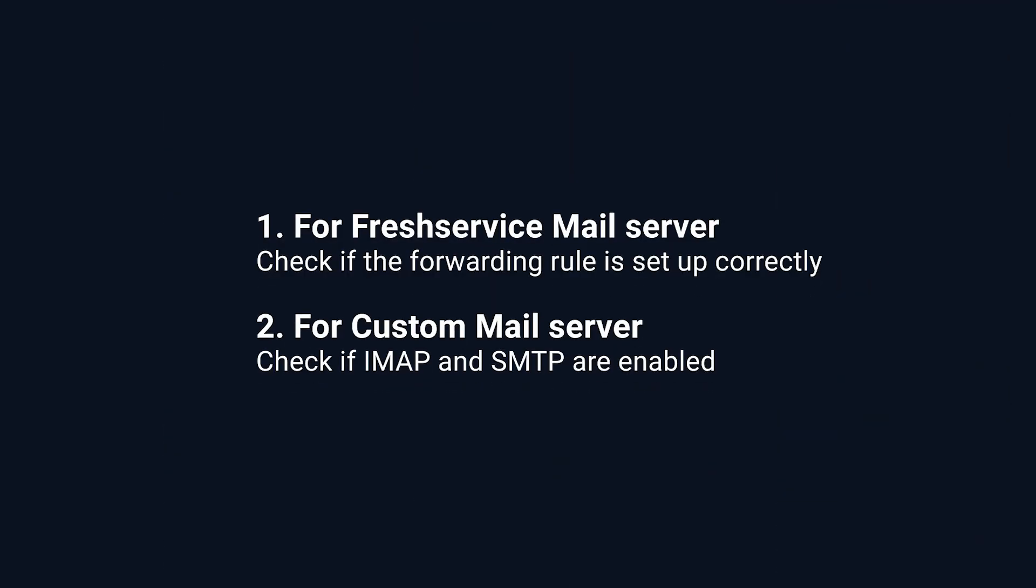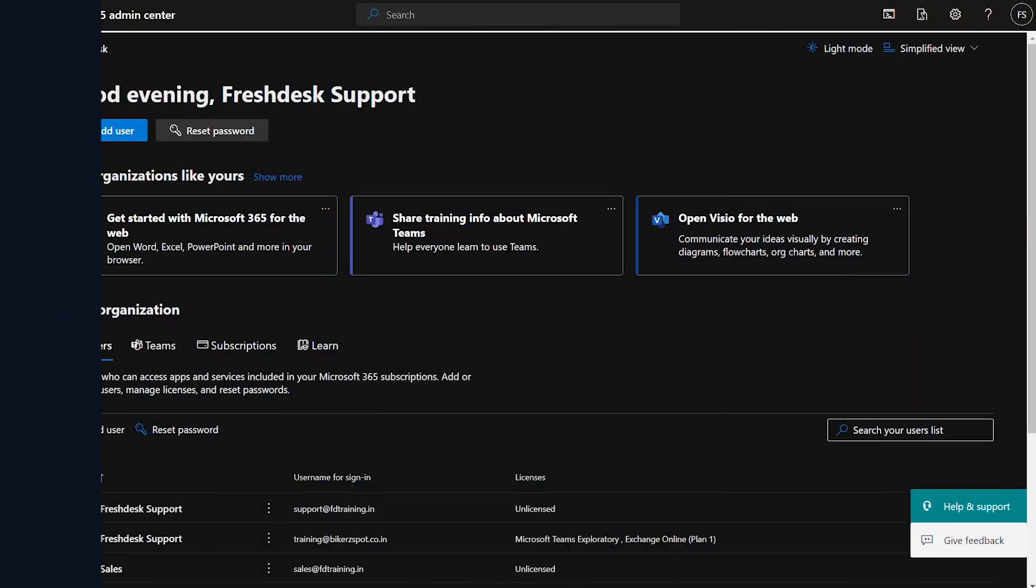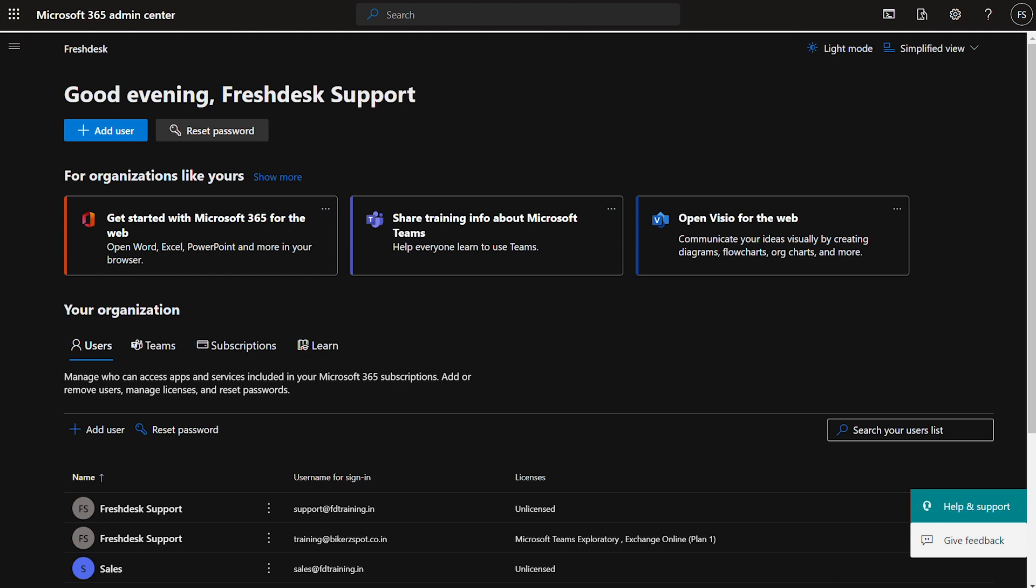Next, let's check if you have enabled IMAP and SMTP authentications in your custom mailbox. Here we have used the Microsoft 365 admin center as an example to enable IMAP and SMTP. Note that you can take the help of your IT team to complete the setup if you are not an administrator.